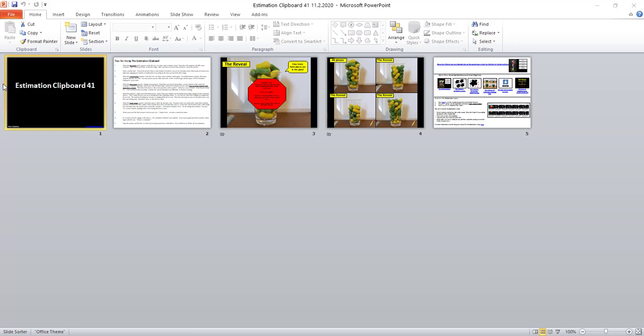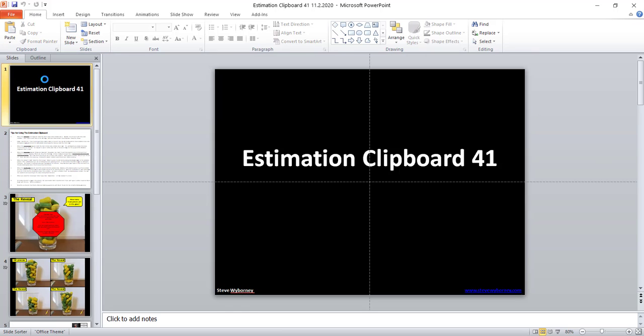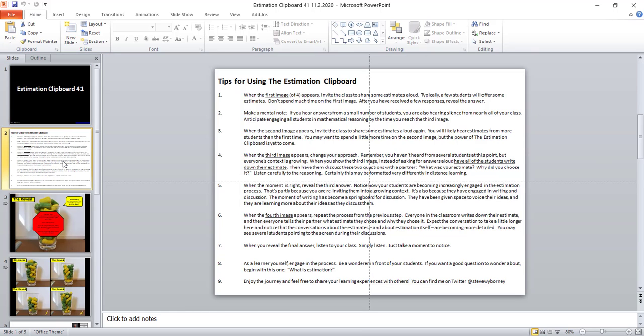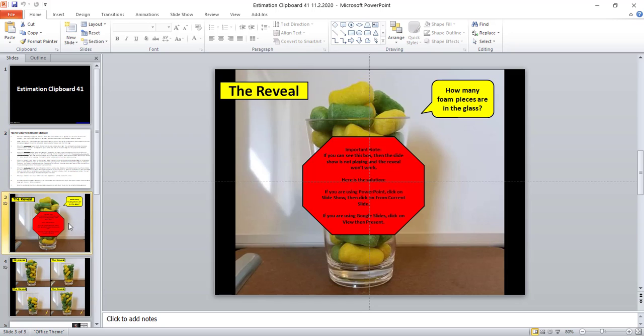So the first slide is simply the title slide. The next slide has tips. If you're new to using the Estimation Clipboard you'll want to take a little bit of time to read these tips and then on to slide three which is where this begins.